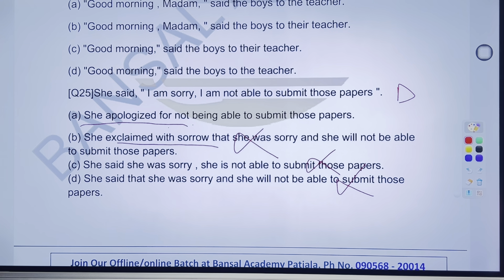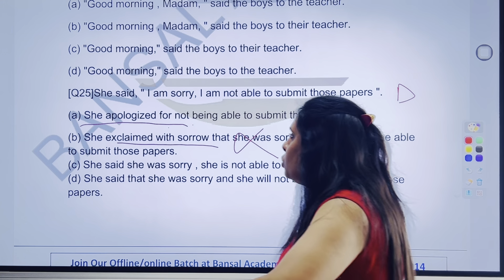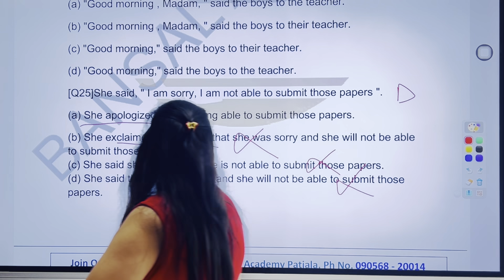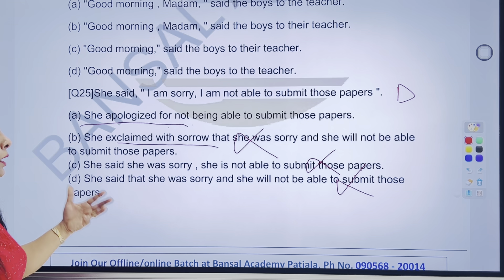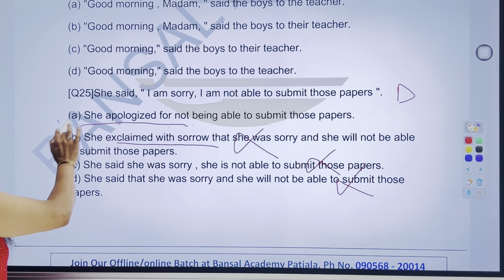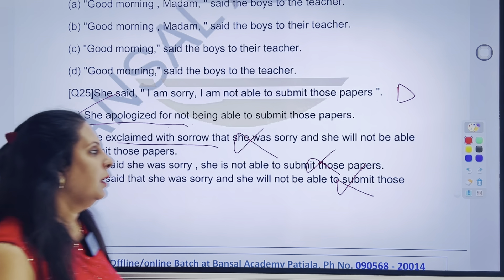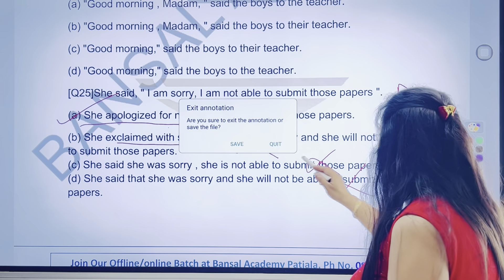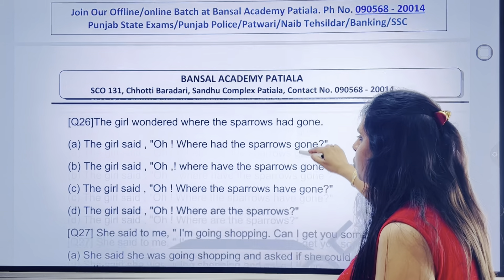Agar koi bolega, 'I am sorry, I am not able to submit those papers,' so she apologized. Usne apologize kiya for not being able to submit those papers. Question bilkul sahi hai. A part is the right answer. Tick karenge jis answer ko. After that, we'll go to next question.